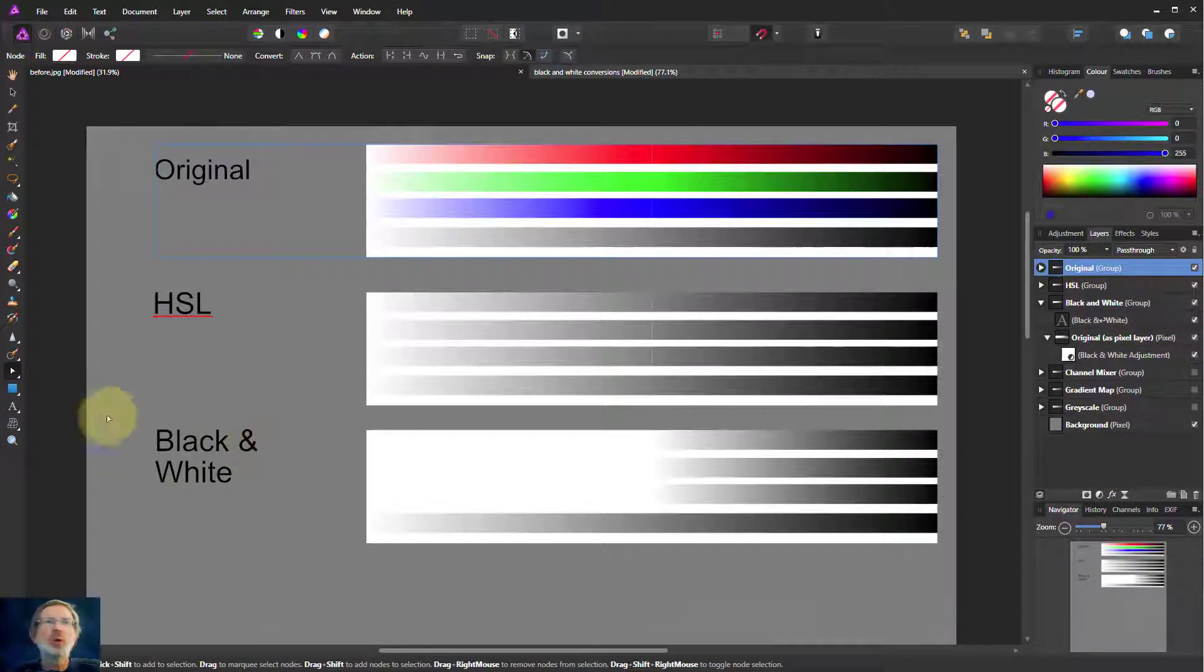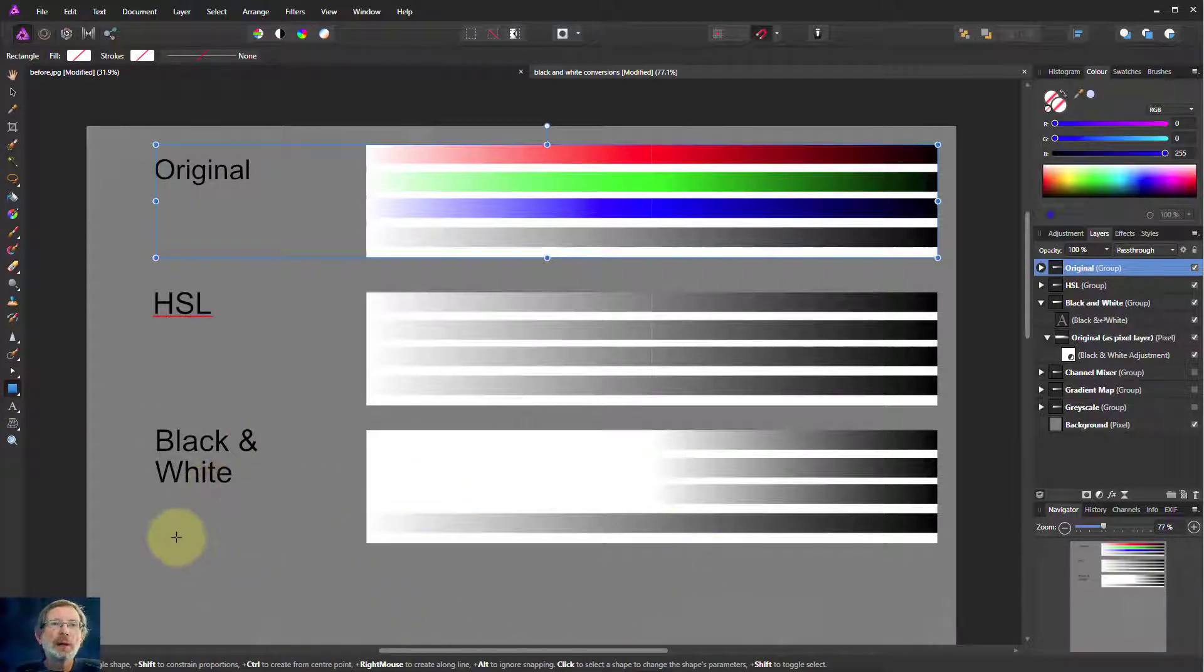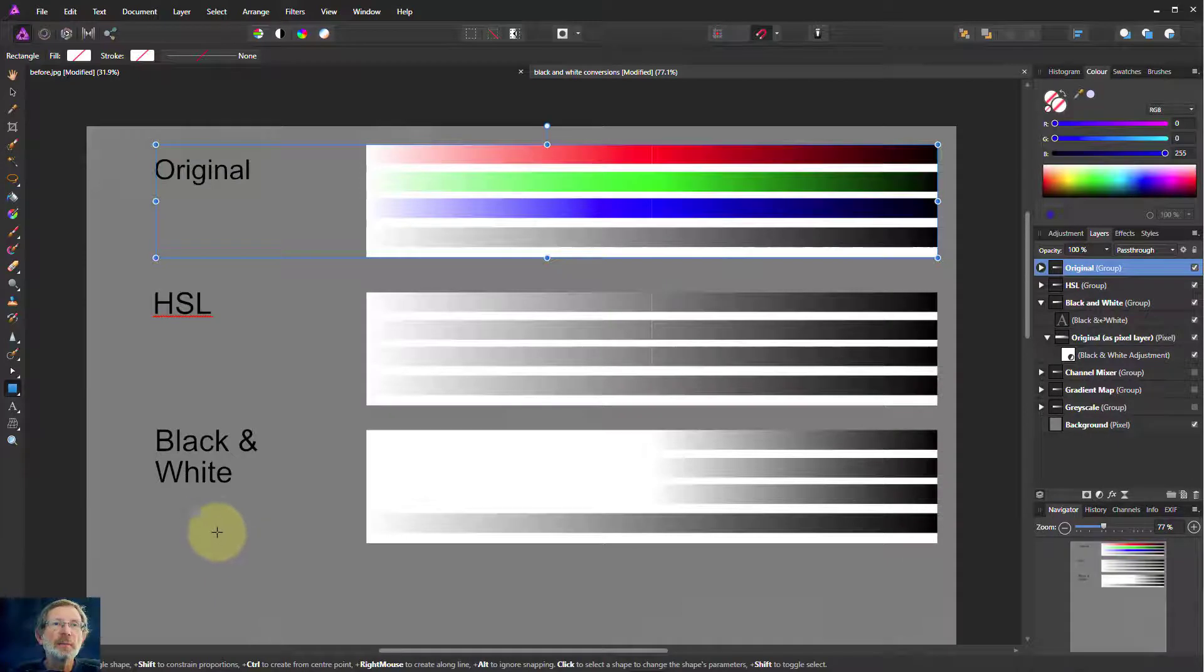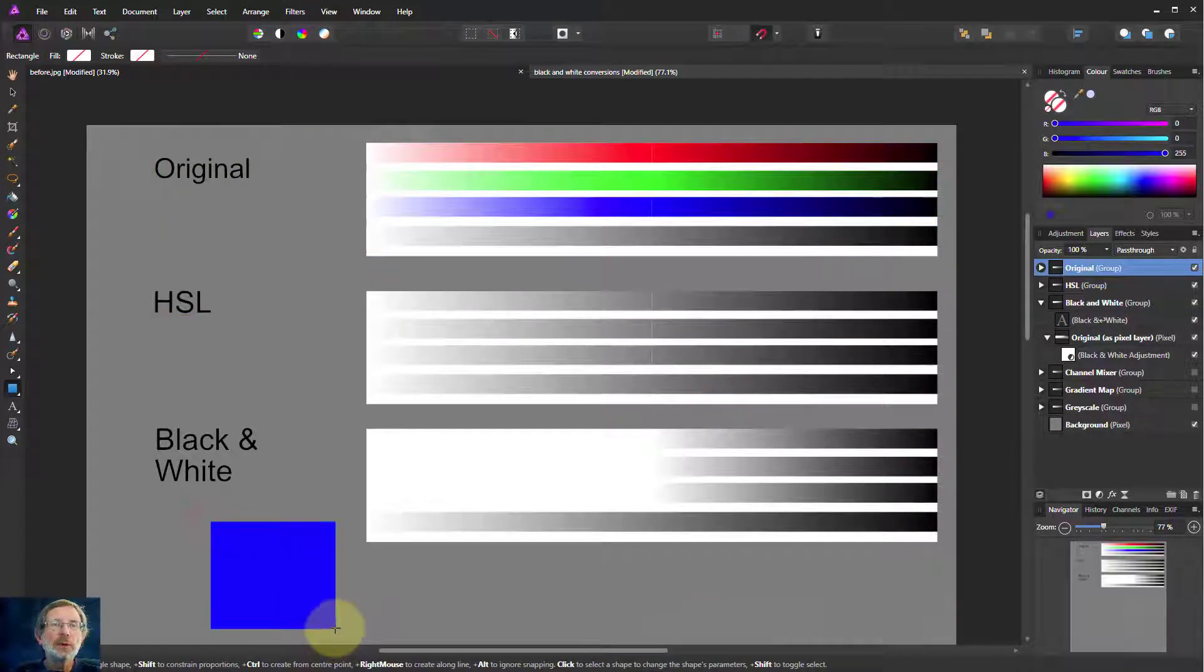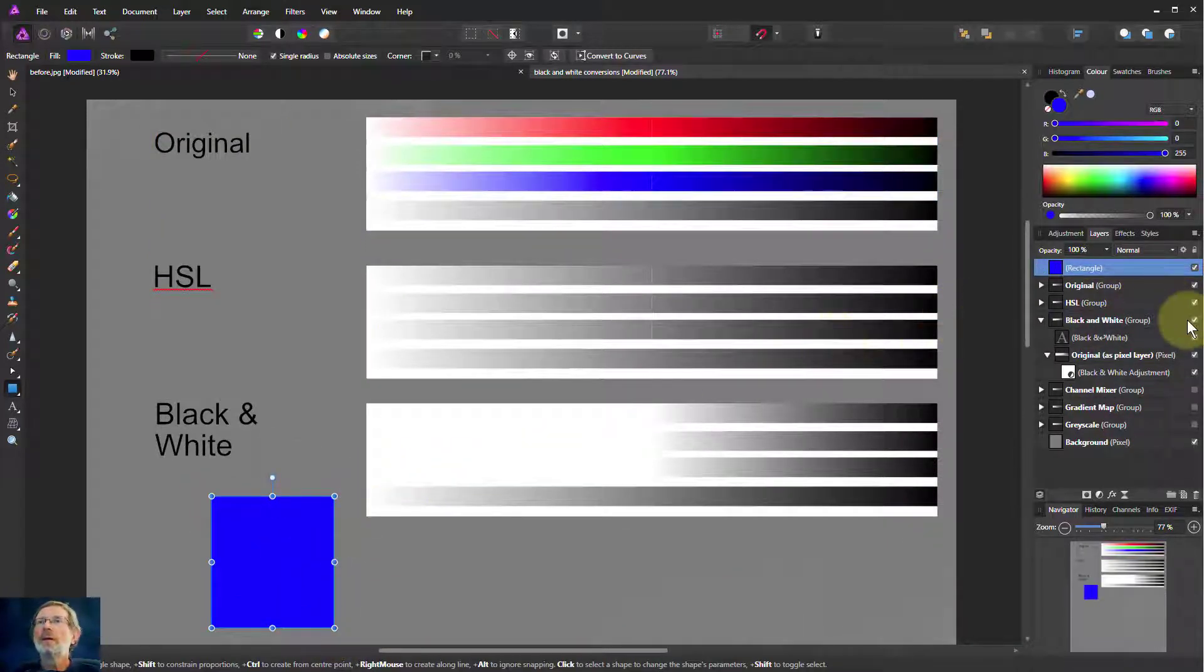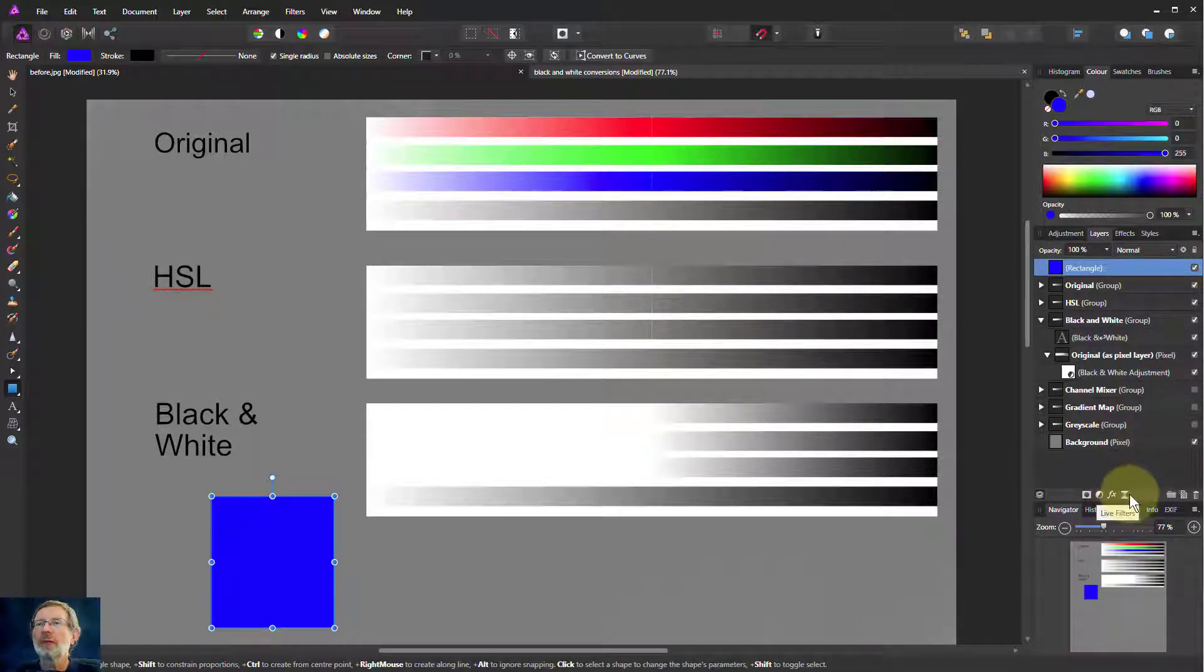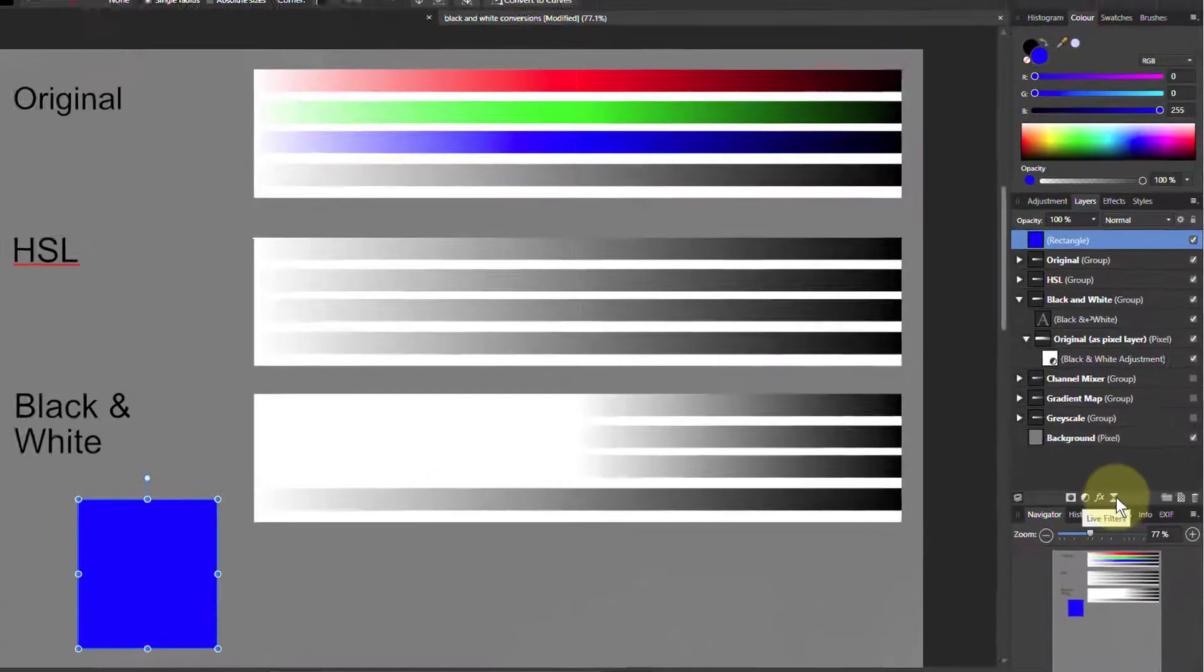So let's put in a rectangle here. Let's just stick it down here for now. Here we go, it's a blue one that will do.